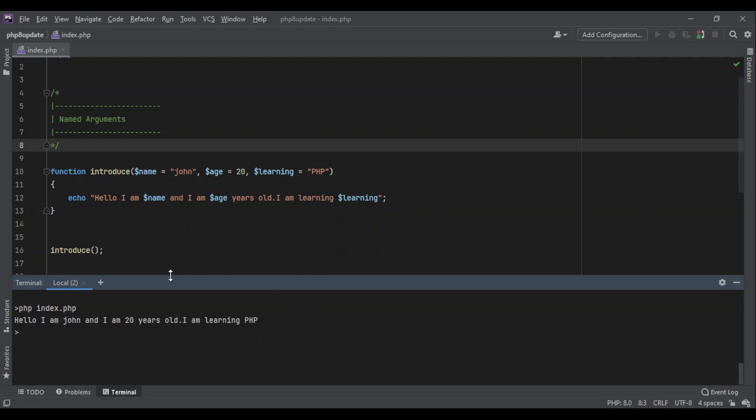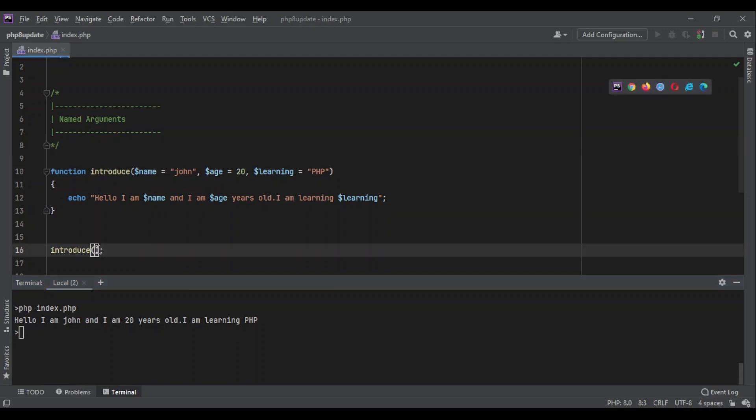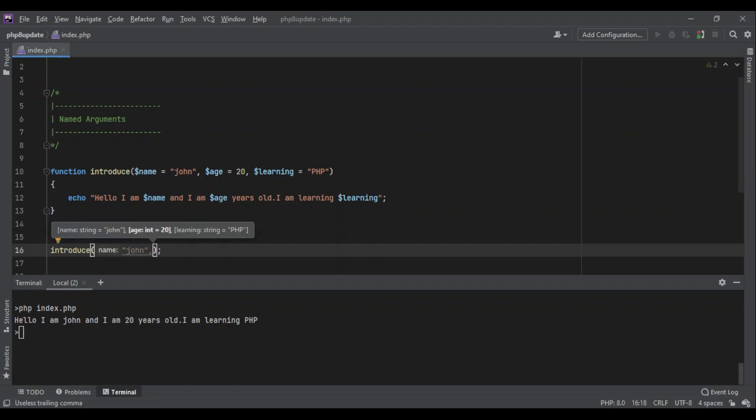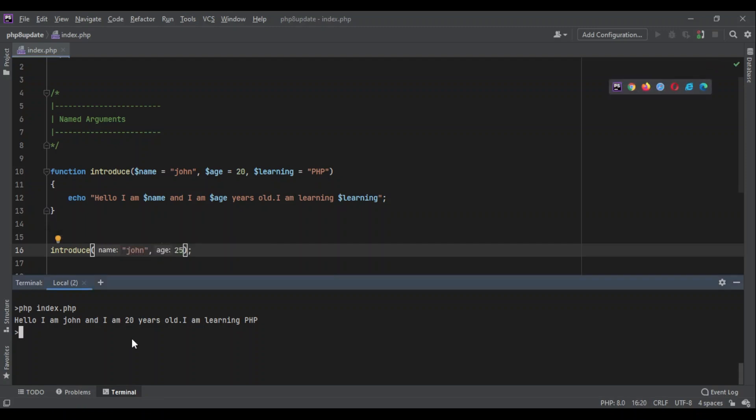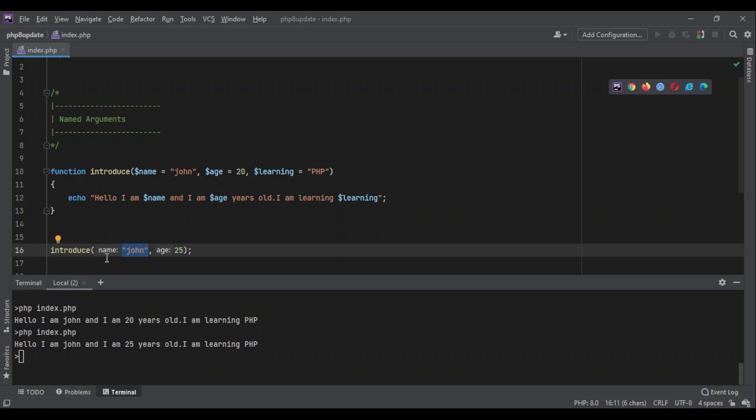But when I want to change some values, for example let's say I want to change only the age, what should I do? In PHP 7, we had to pass the first argument as well, so I would say 'John' and then pass the age, for example 25. When I run it, it says 'Hello I am John and I am 25 years old'. But this was not needed, I didn't